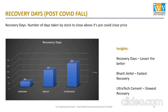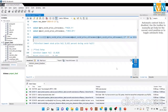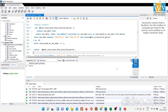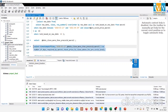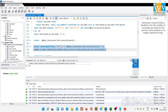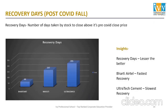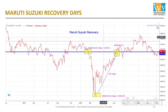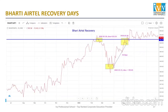The next parameter is recovery days — the number of days taken by a stock to close above its pre-COVID close price. From the results, Bharti Airtel took 44 days, Maruti Suzuki took 147 days, and Ultratech Cement took 305 days to reach above its pre-COVID price. The insight is: fewer recovery days is better, as it shows the stock recovers quickly. Bharti Airtel had the fastest recovery, while Ultratech Cement had the slowest.